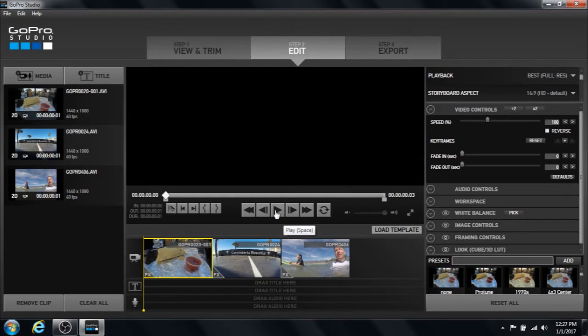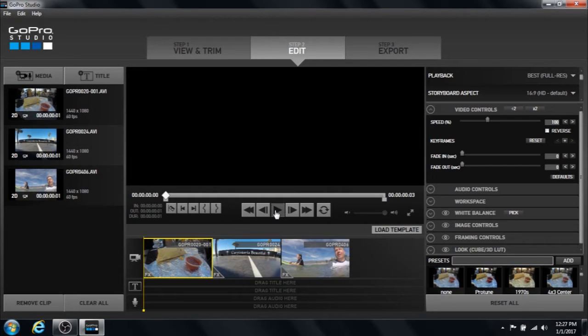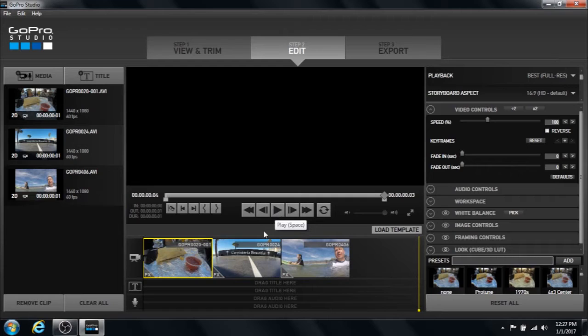Okay. Back here at the beginning if I hit play on this watch how fast they move. You didn't even see them.